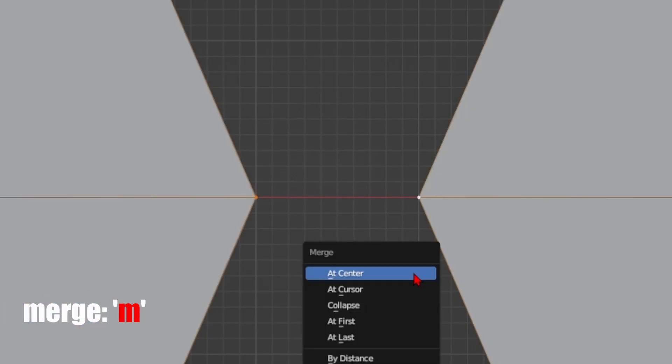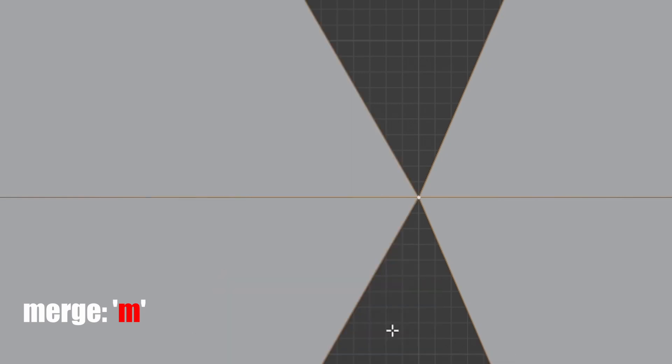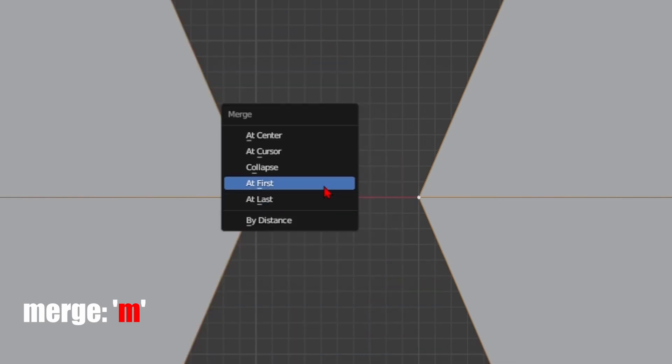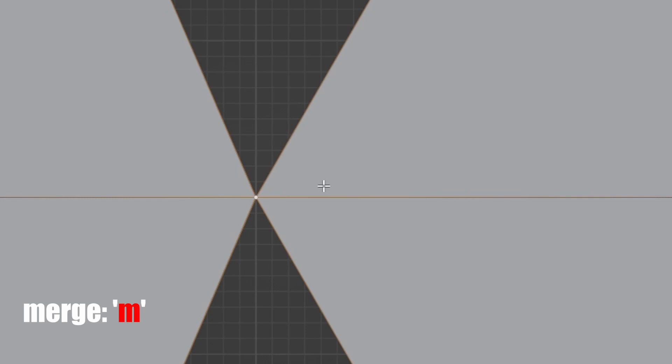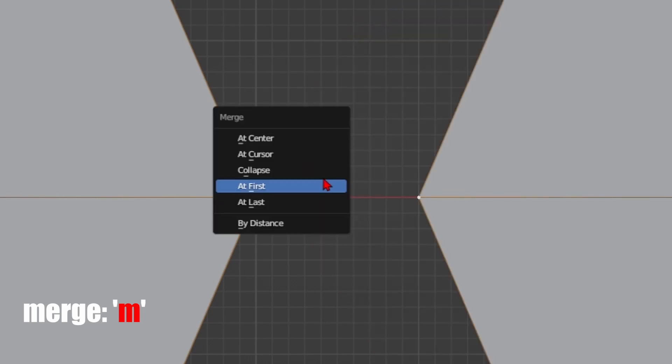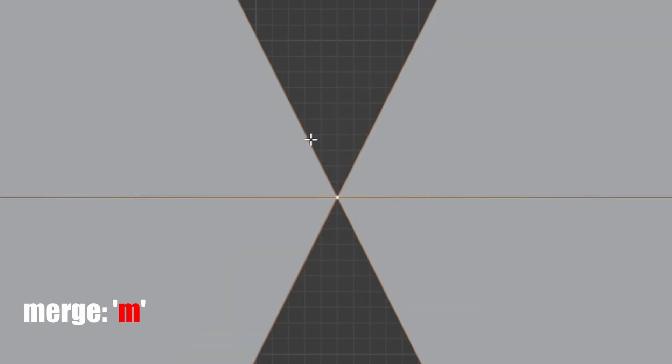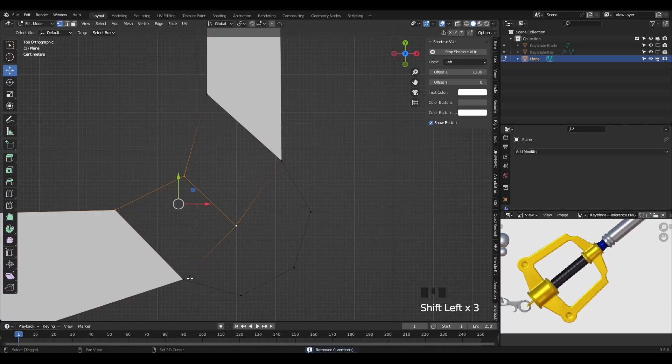Press M to open the merge menu and select 'at last'—it will merge to the last selected vertex. Or press 'at first' if you want them merged to the first selected vertex, or press 'at center' if you want them to merge at the middle distance between them.